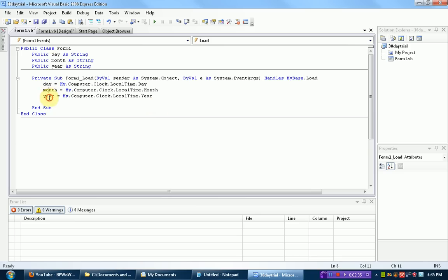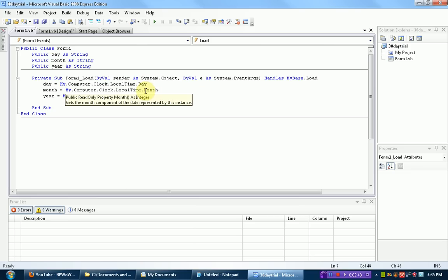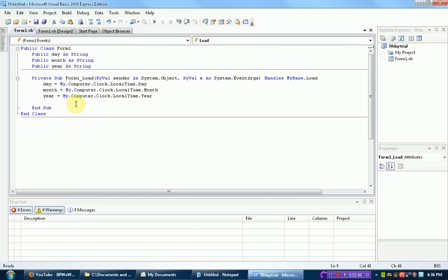Alright, now all these day, months, and years are stored in numbers. So the day, if it was the 28th of January, the day would be 28, the month would be 1, and then the year would be, I don't know, 2010, whatever year it is. Alright, so now that we've declared our variables, the next thing we need to do is actually create settings.